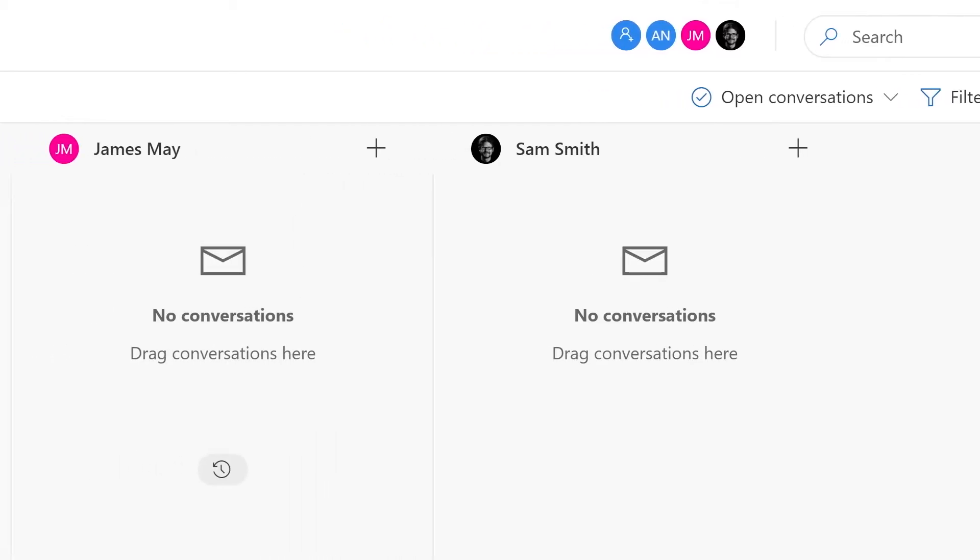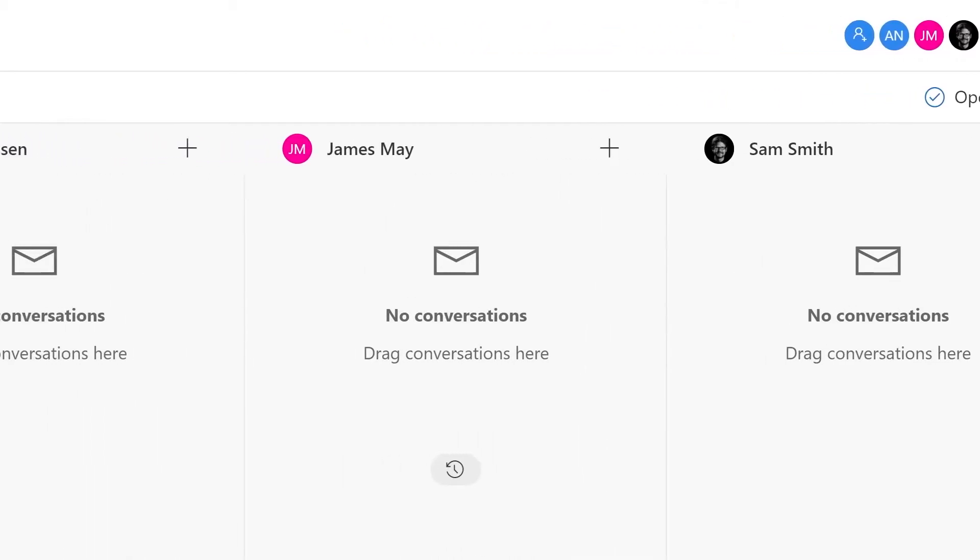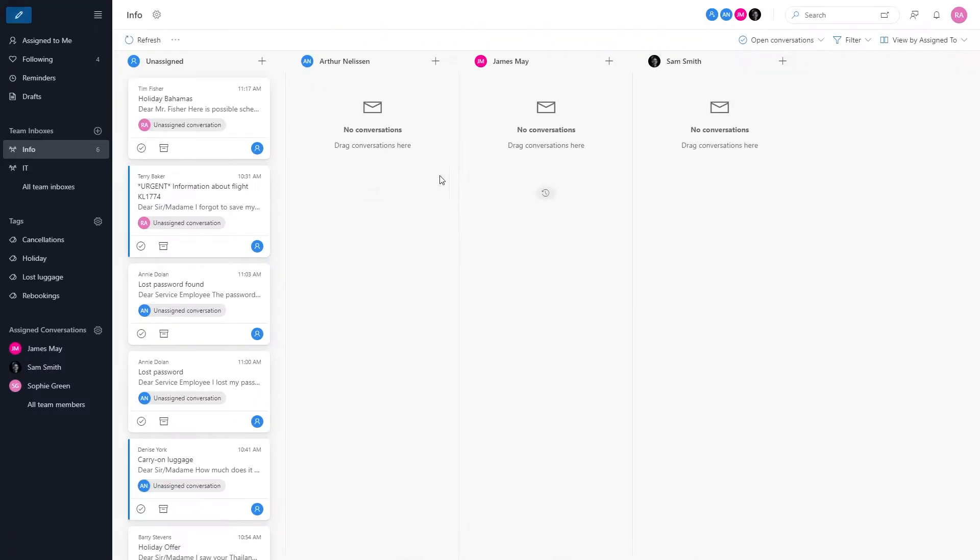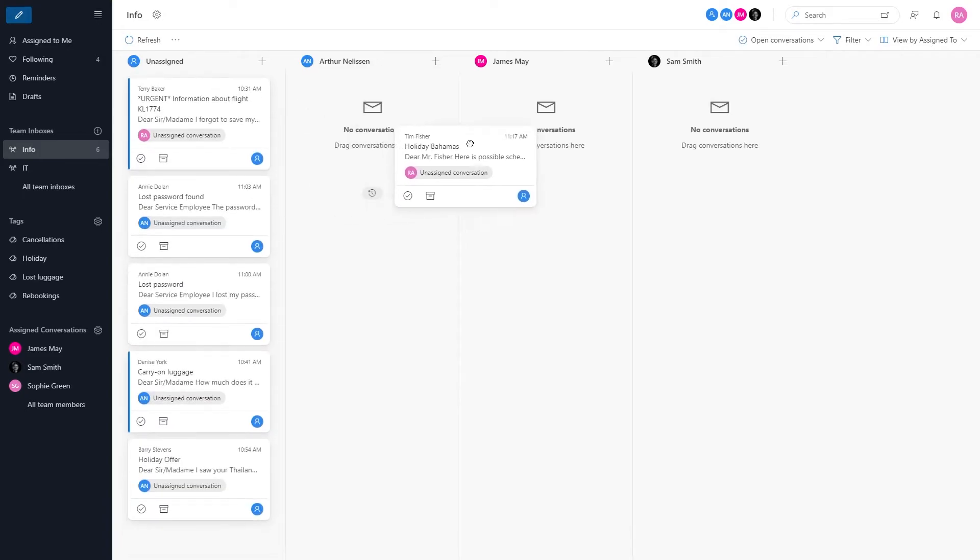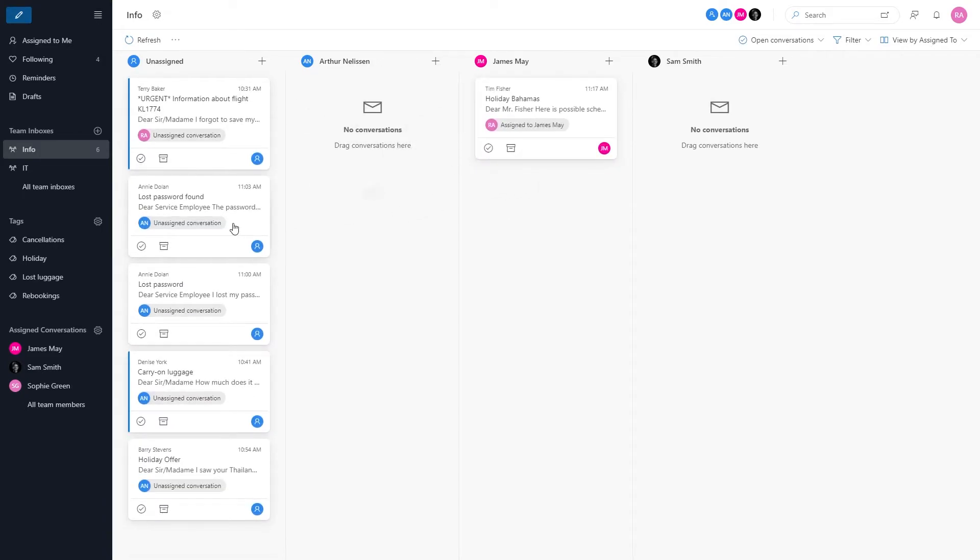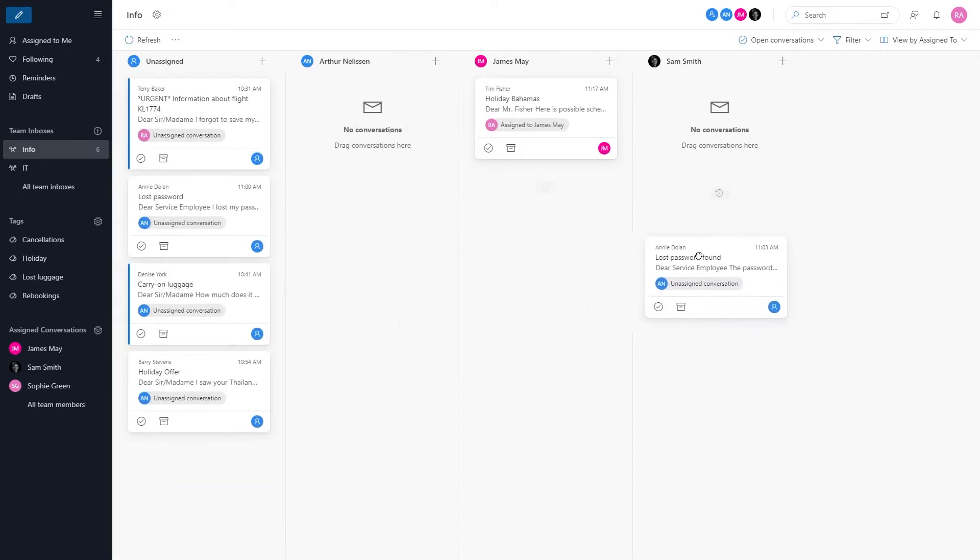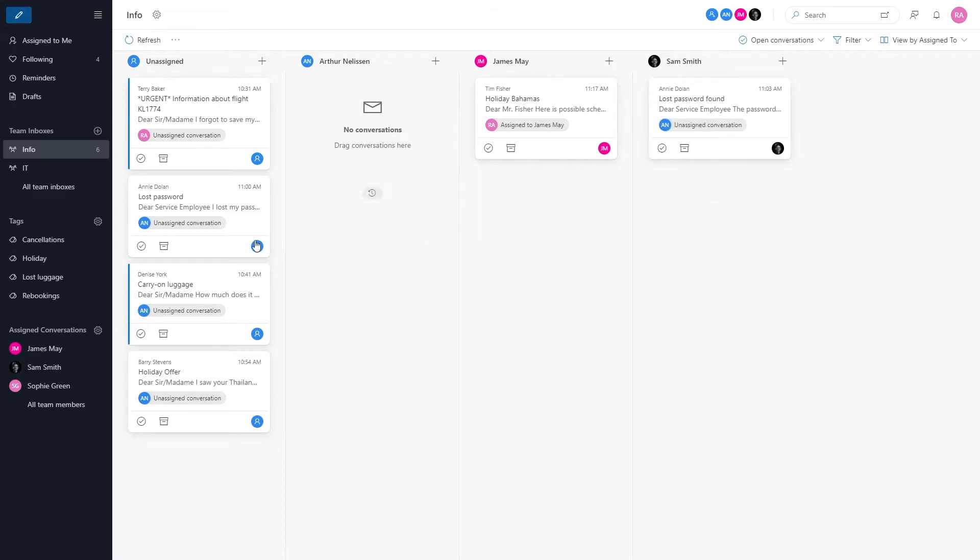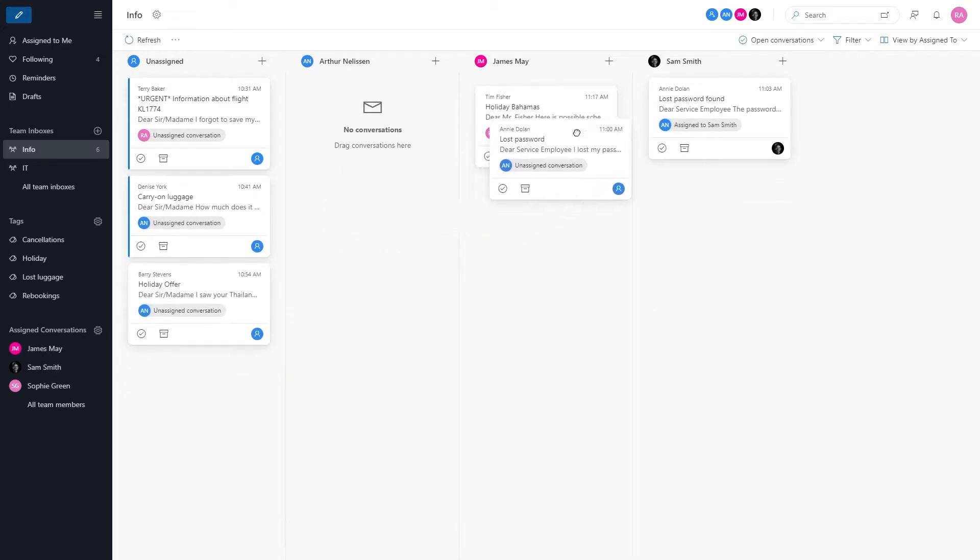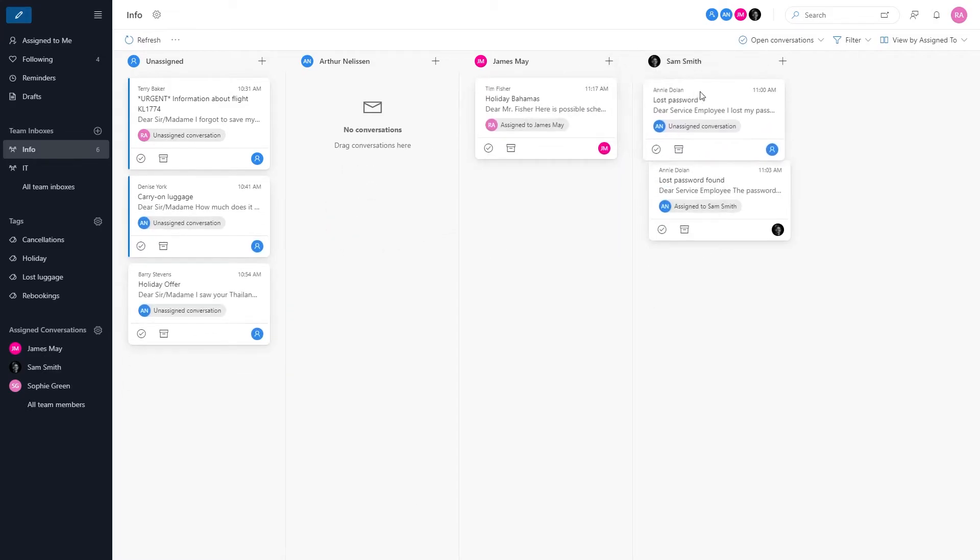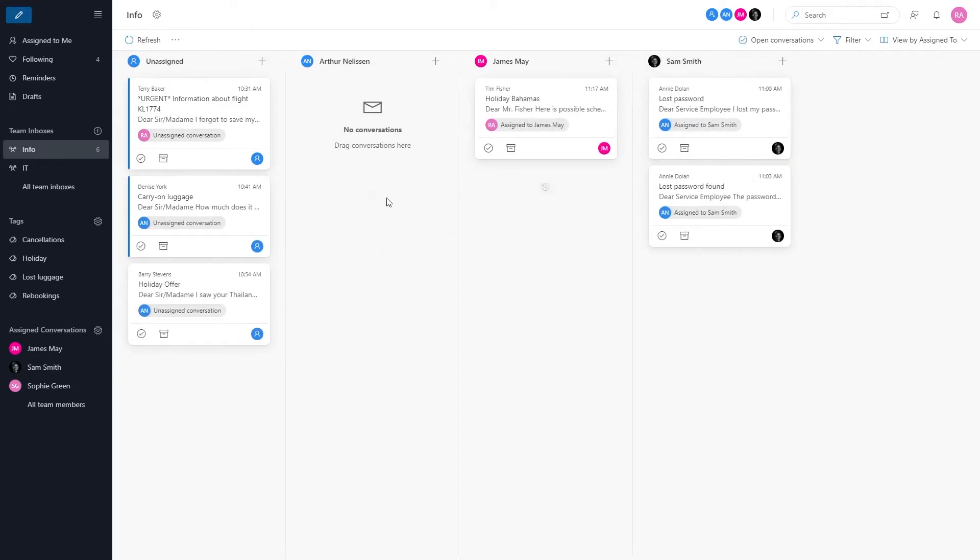Every conversation in your shared email account can have an organized spot. James's conversations assigned to James and Sam's conversations assigned to Sam. This way you know who gets the work done and, more importantly, you know for sure that no email will be left unanswered.